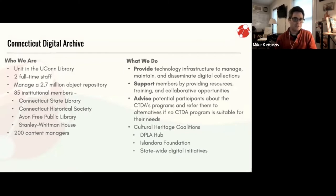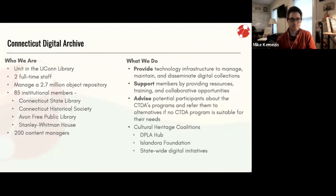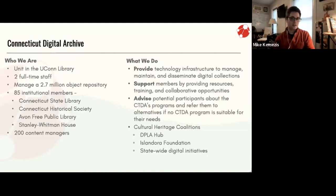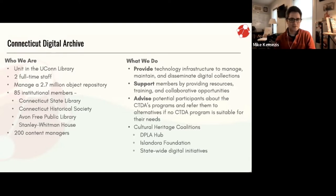Our mission as the statewide digital preservation repository is to provide technical infrastructure to manage, maintain, and disseminate digital collections for our member institutions. The CTDA does not own or curate any content — our members have sole management responsibility. We support members by providing resources, training, and collaborative opportunities. We are members of several cultural heritage coalitions regionally, nationally, and internationally, serve as the Connecticut Hub for the Digital Public Library of America, sit on the Islandora Foundation Coordinating Committee, and actively participate in the Open GLAM Movement.